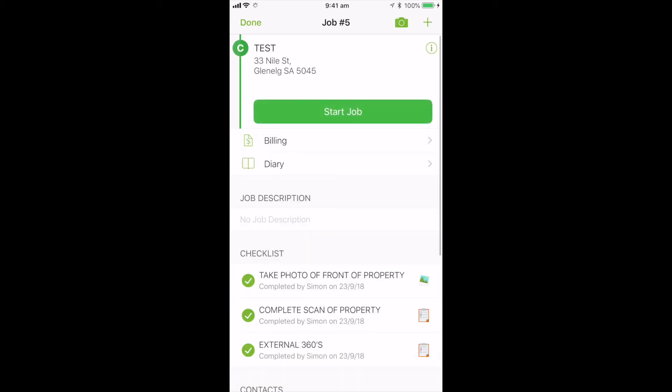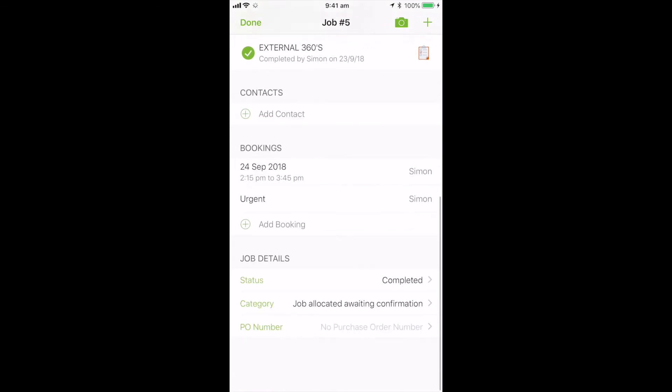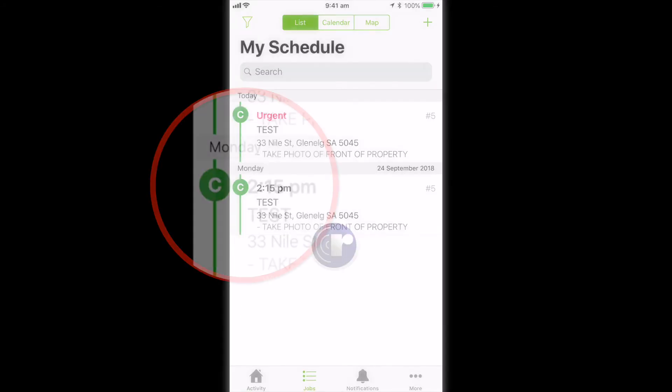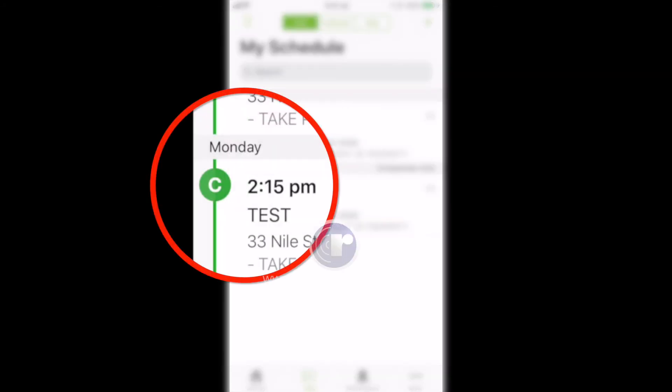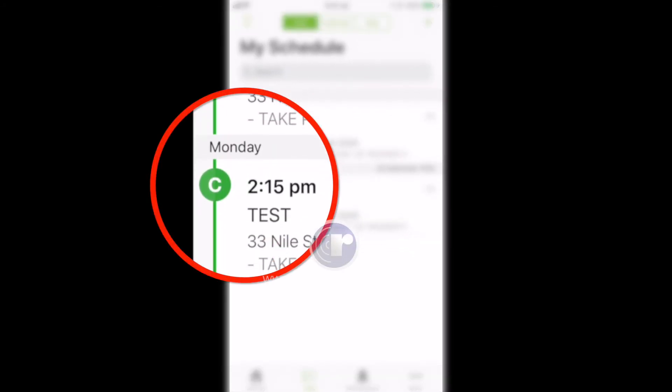And what that will do is it will update our system, but also put your status to complete for that job. And when we go back to your list here, you can see there now instead of being a W, it's got a C for complete.